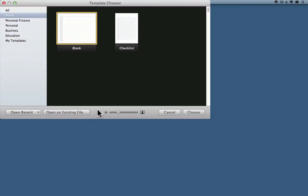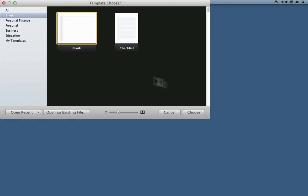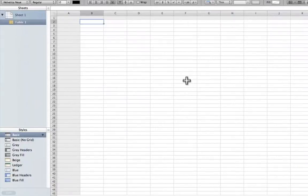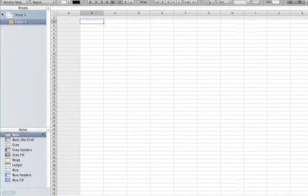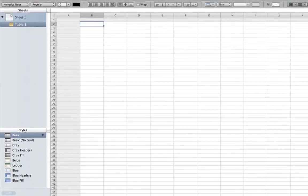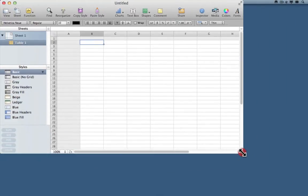I've opened Numbers and chosen New, which brings me to the template chooser. I'm going to choose a plain blank template and click Choose. I just want to make that smaller so that it fits better on the video.